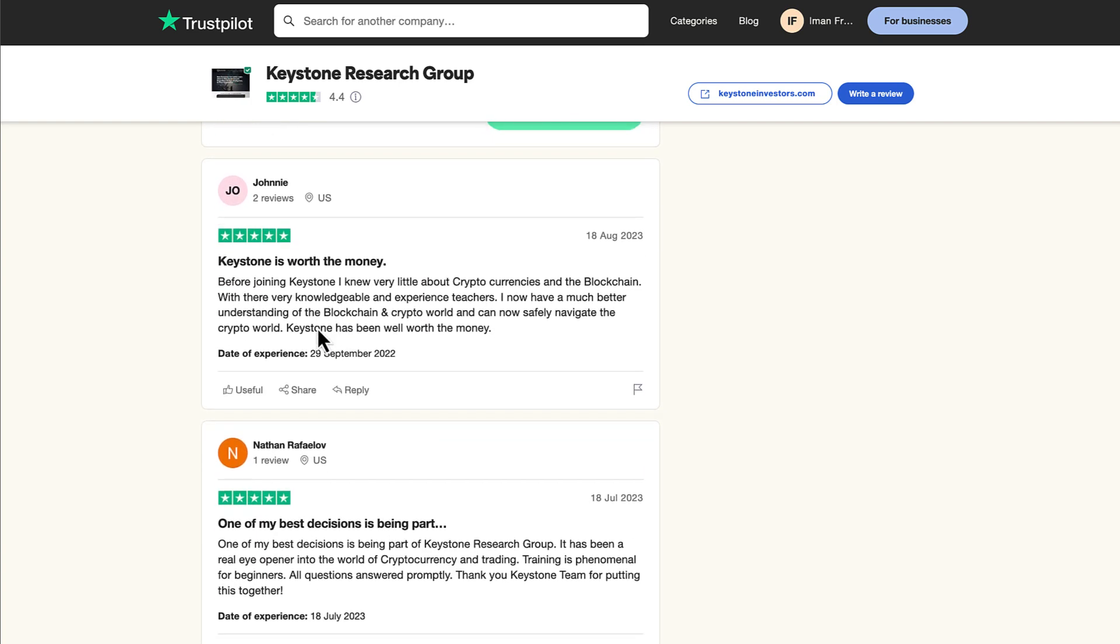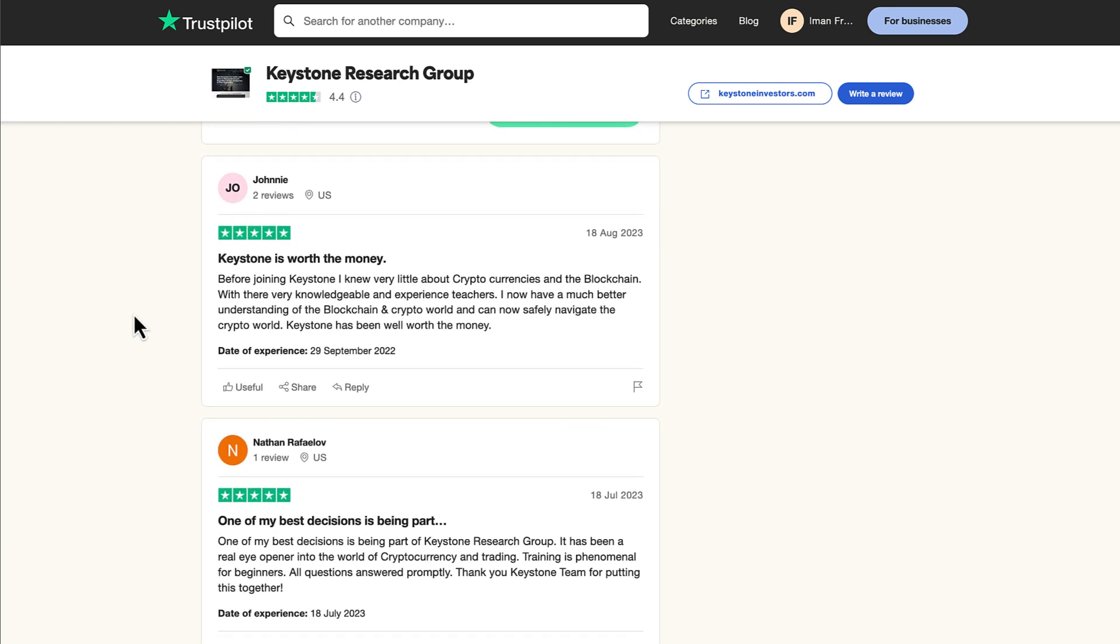Johnny from the US says, Keystone is worth the money. Before joining Keystone, I knew very little about cryptocurrencies and the blockchain with the very knowledgeable and experienced teachers. I now have a much better understanding of the blockchain and crypto world and can now safely navigate the crypto world. Keystone has been well worth the money.